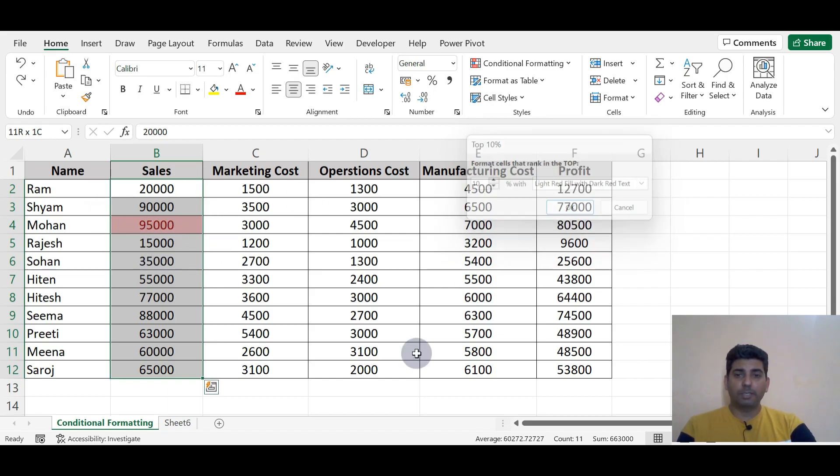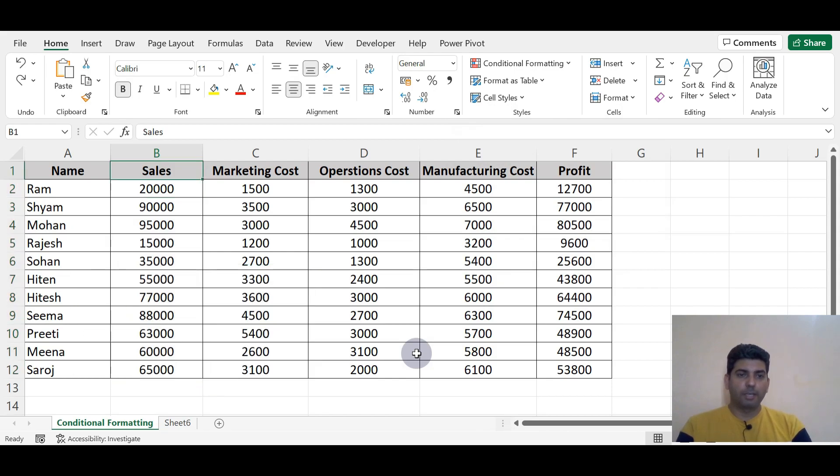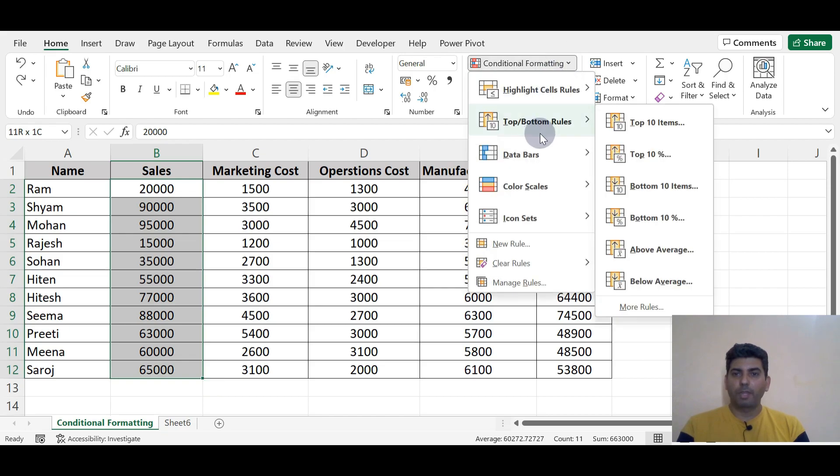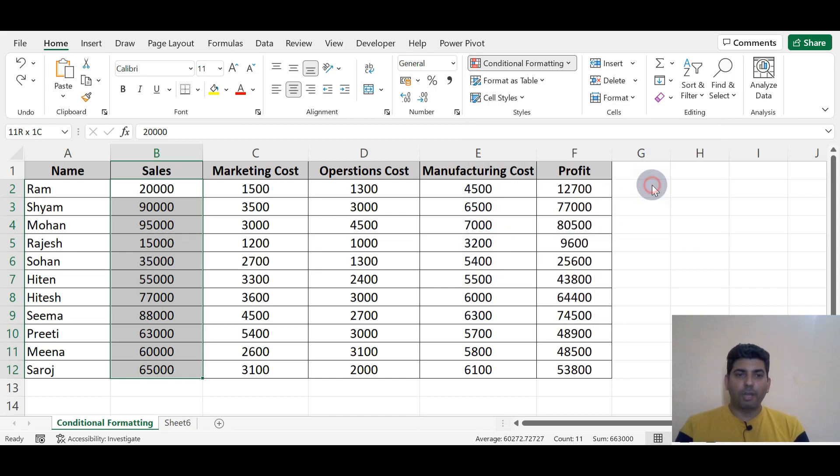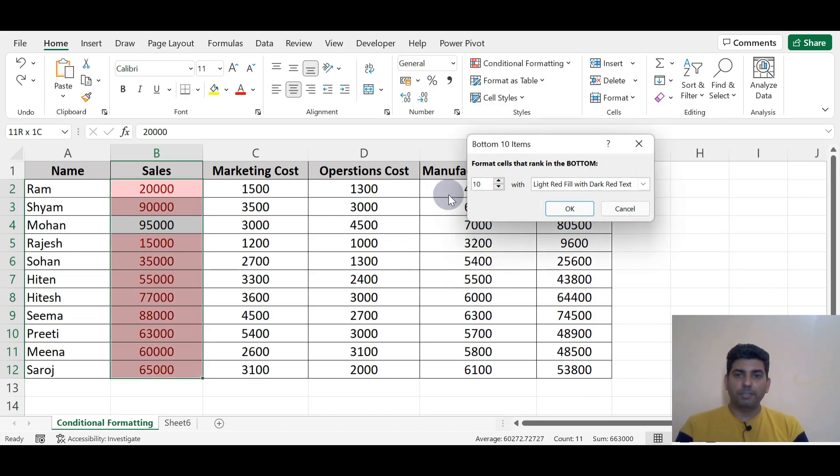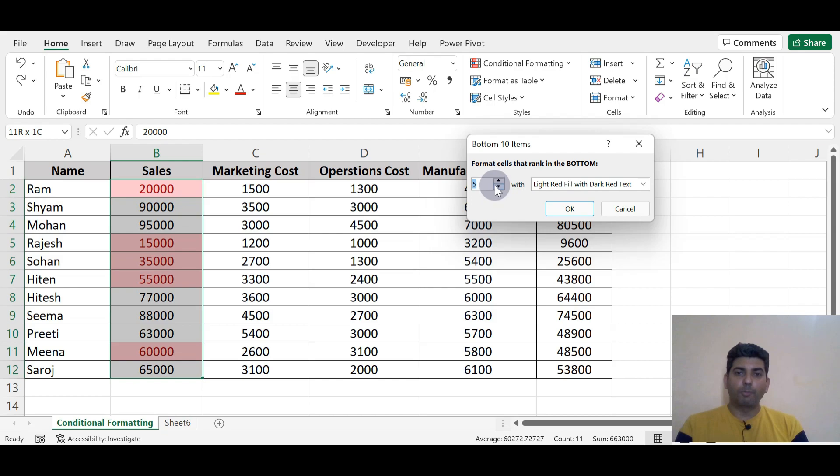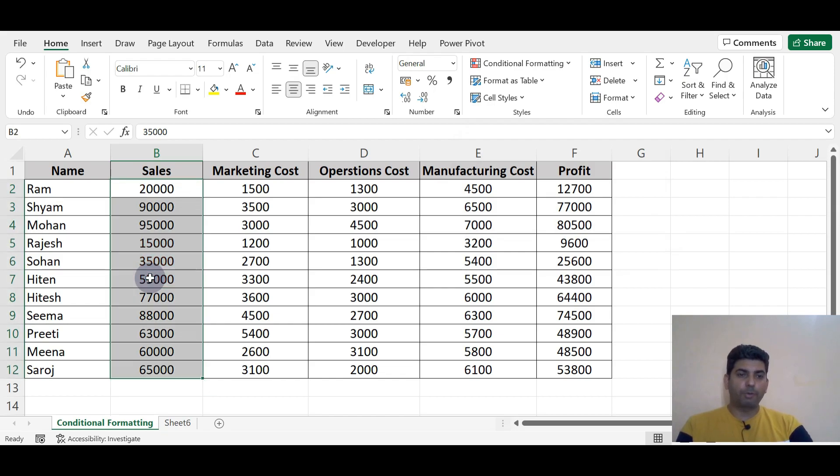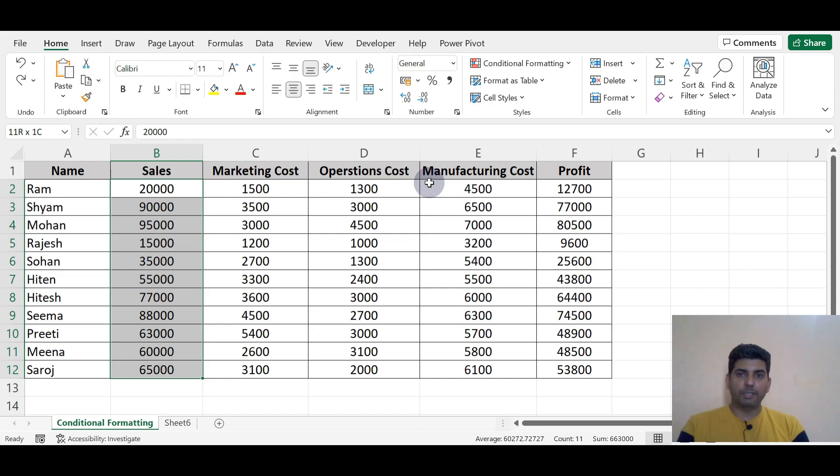Again I'm pressing Ctrl+Z, selecting the data, and going for another rule which is Bottom 10. Like Top 10 Items, it will highlight the bottom 10 items. I'm selecting this and we can reduce the number from here like this - bottom 5, bottom 4 will get highlighted. Again, I'm doing Ctrl+Z and selecting the data.